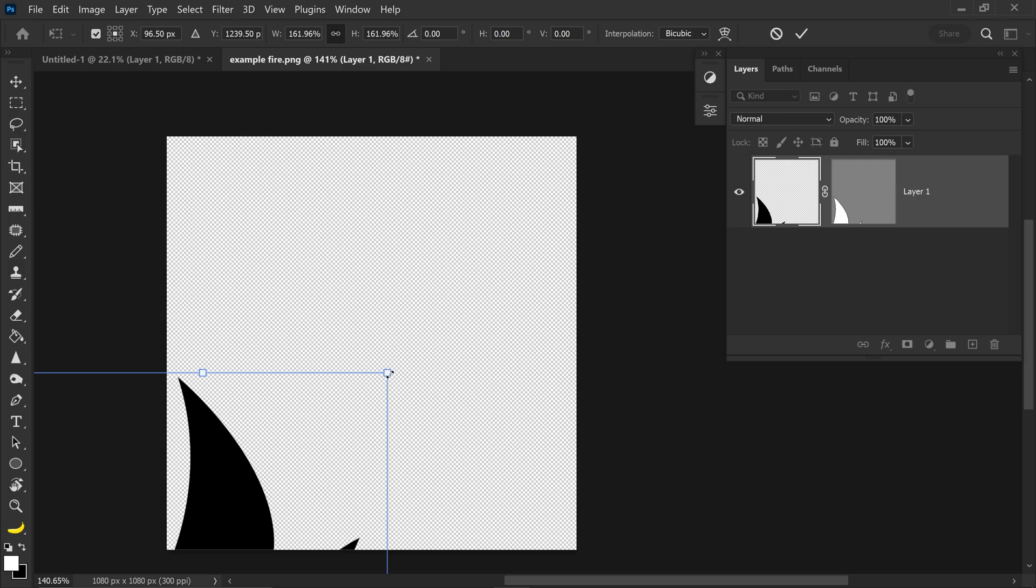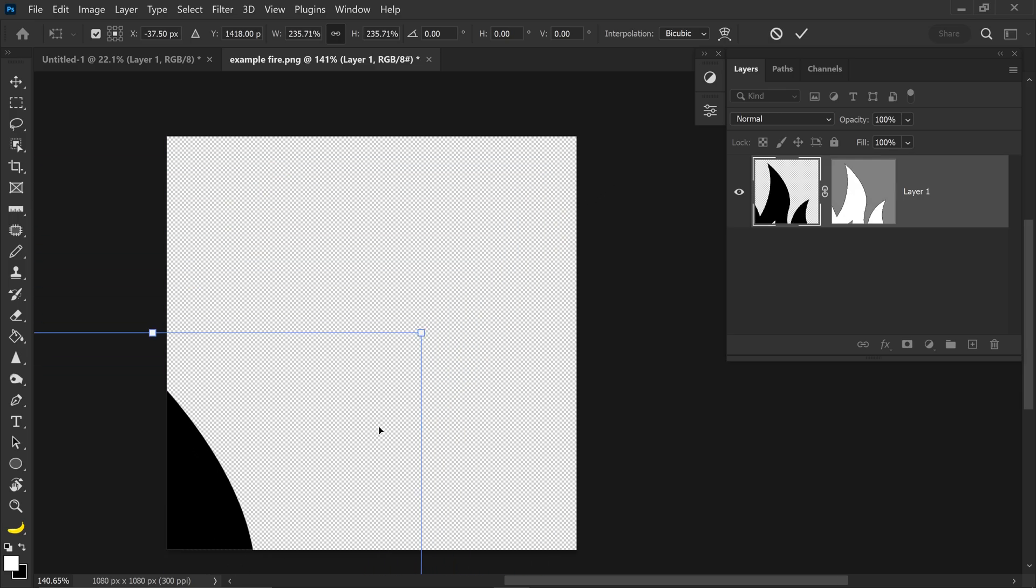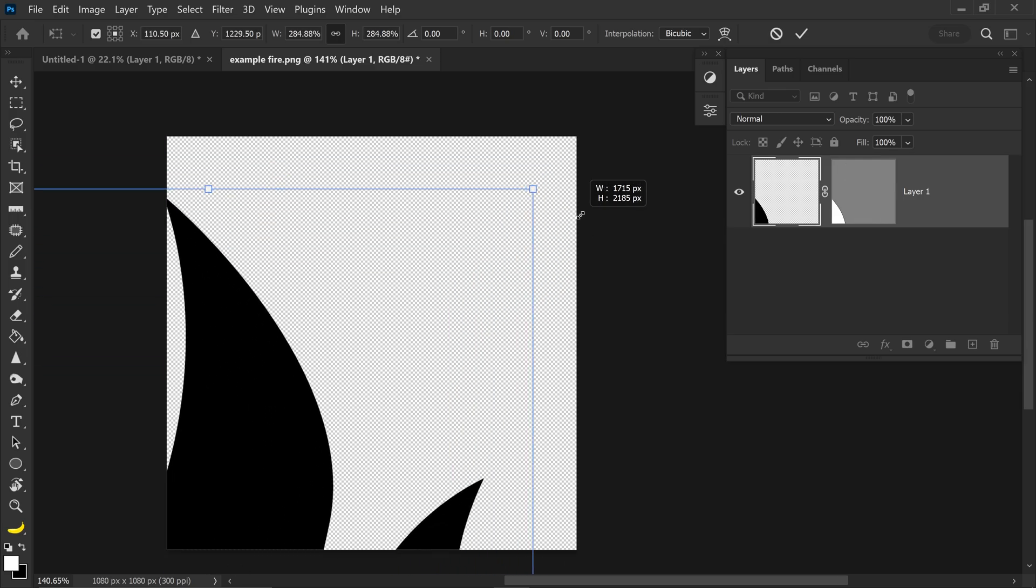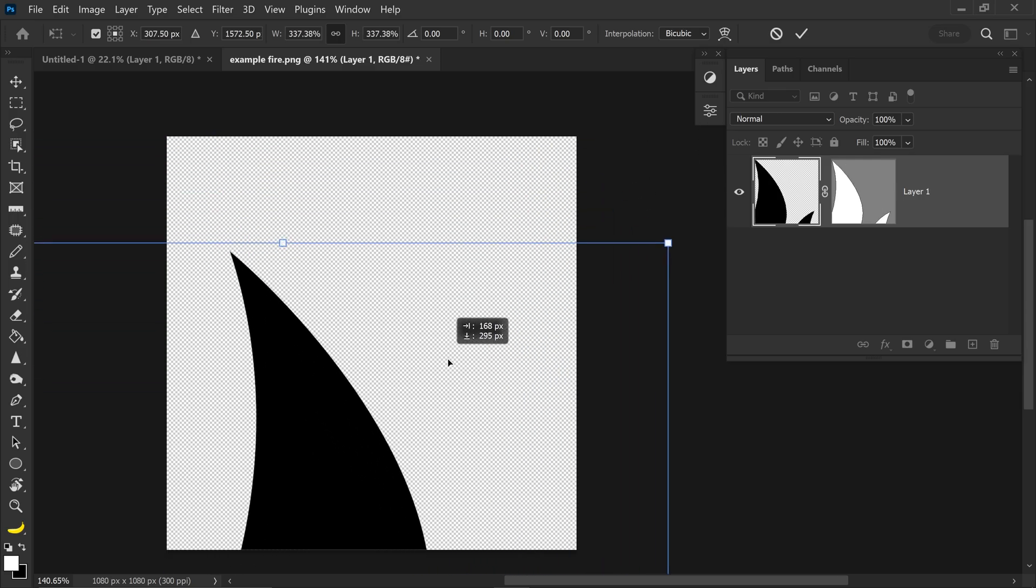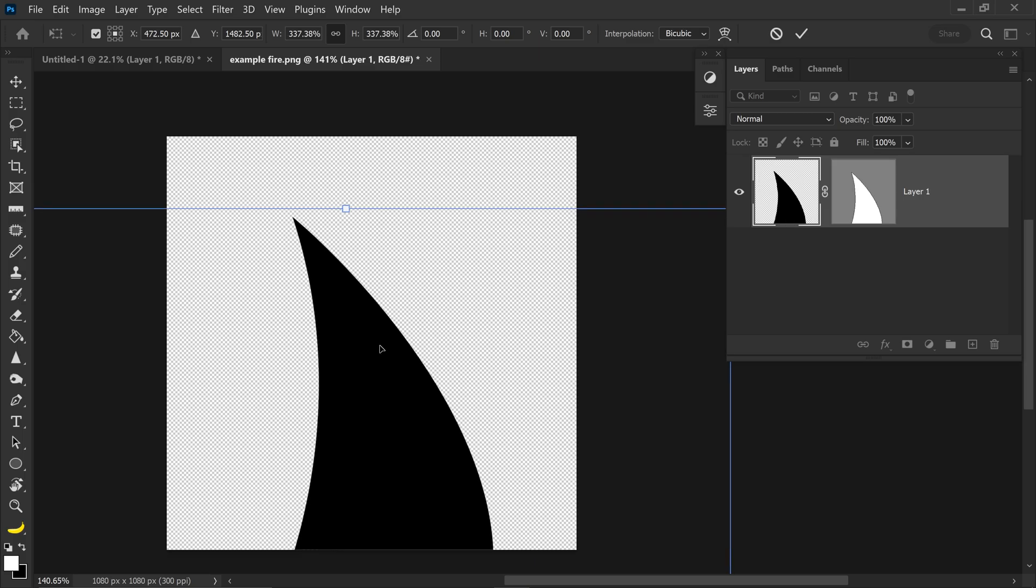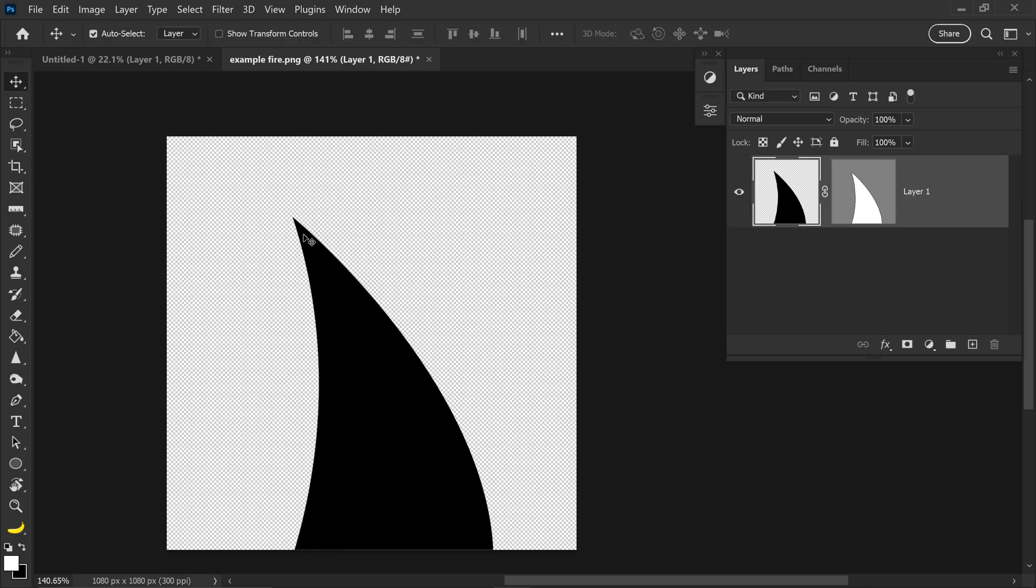and once you start to upscale this, it will copy the exact same movement, so no matter how big this image is, it will always look nice and sharp. So as you can see, the edges are really sharp and high quality.